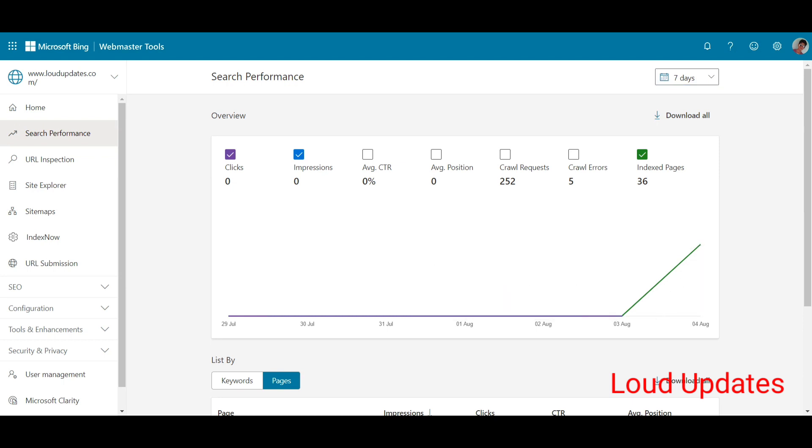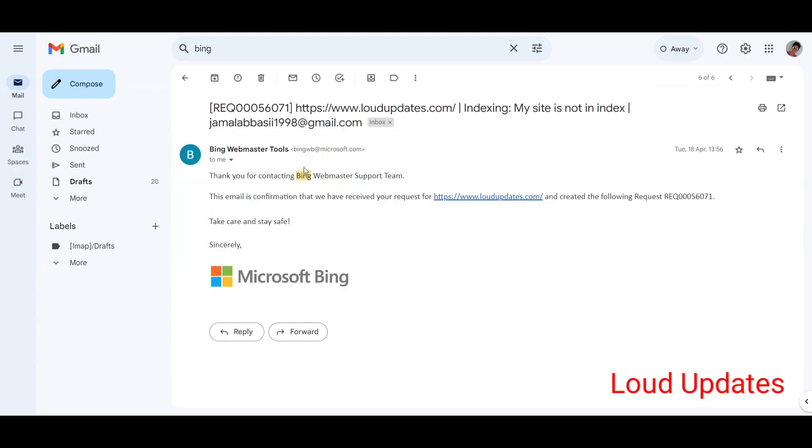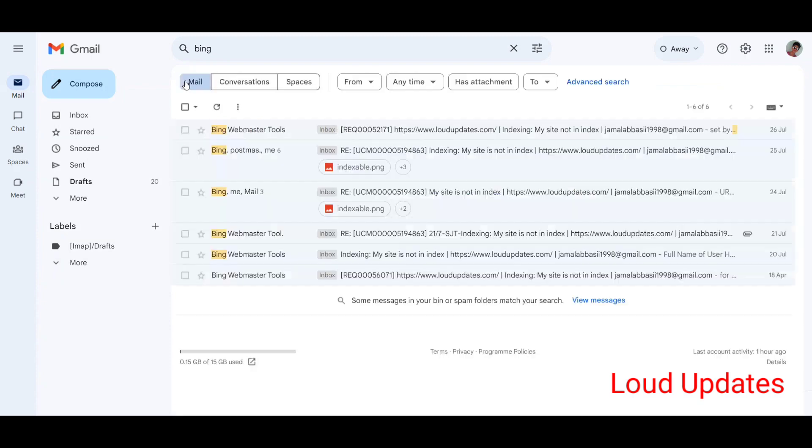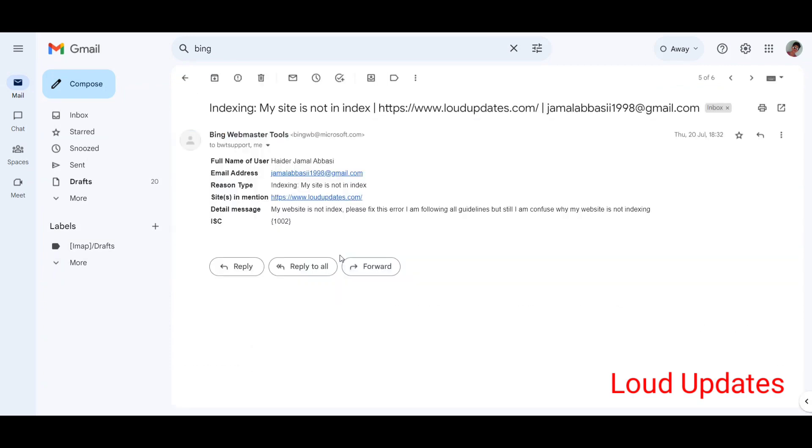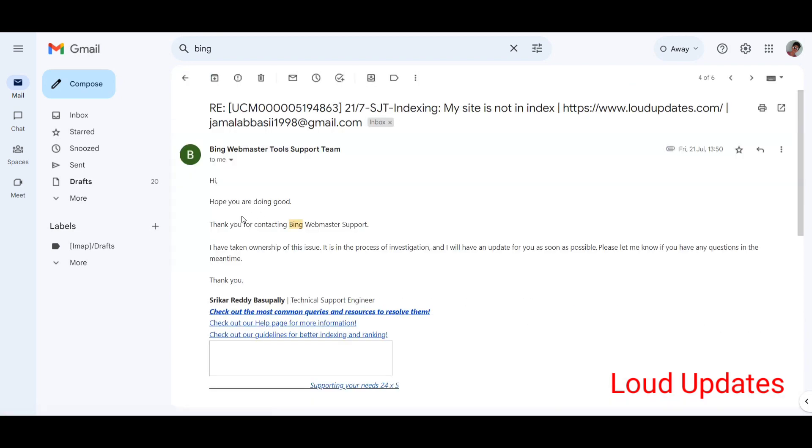For three to four months I've been contacting Bing. Please re-index my website, and they just send me computerized emails saying we cannot index your website. This is an automated system.